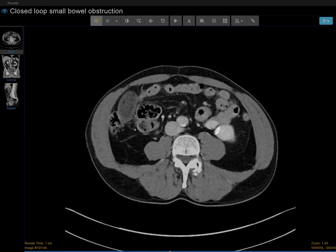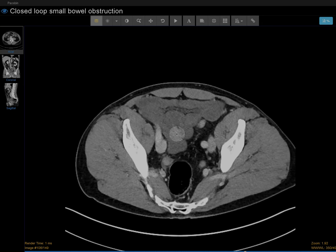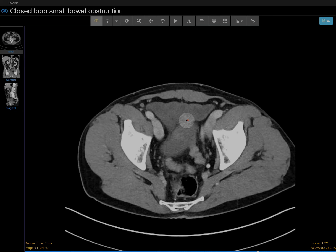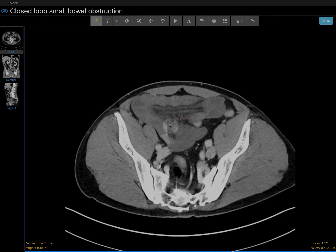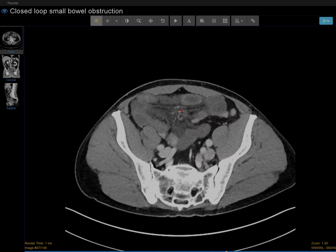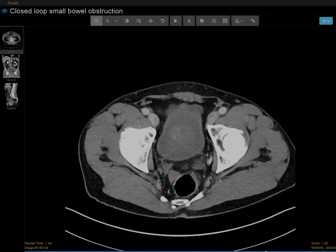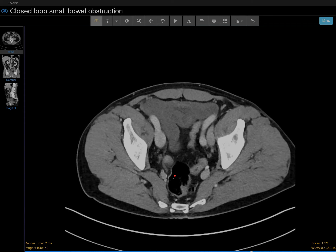For example, if you compare how these loops of bowel wall are enhancing to this area, there's a lack of bowel wall enhancement. On top of that, there's fatty stranding in the mesentery. So these bowel loops do appear abnormal. There is a small amount of ascites down here in the pelvis.